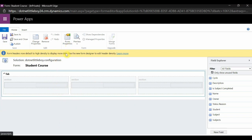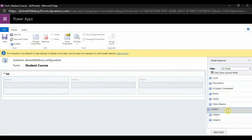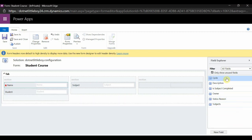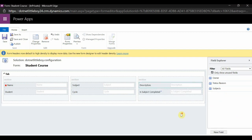You can use form properties and change field properties. I will add a couple of fields here: first the Student Name lookup, then the Subject lookup, then the Name field, Cycle, Description, and Is Completed. These are the fields I will fill in while creating a new Student Course. I will now save and publish the form.